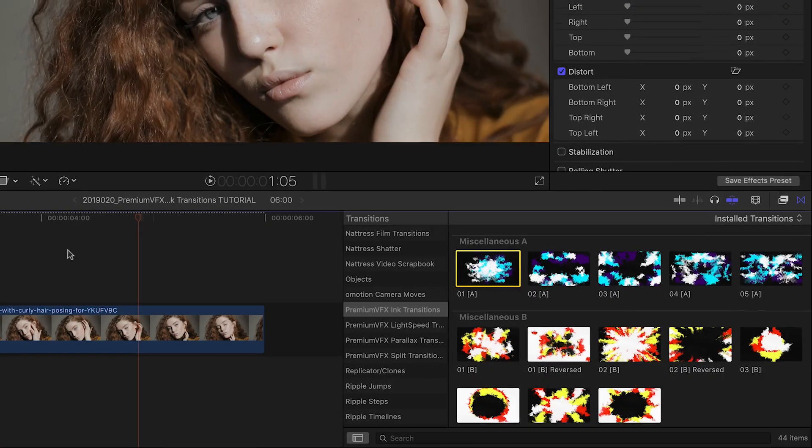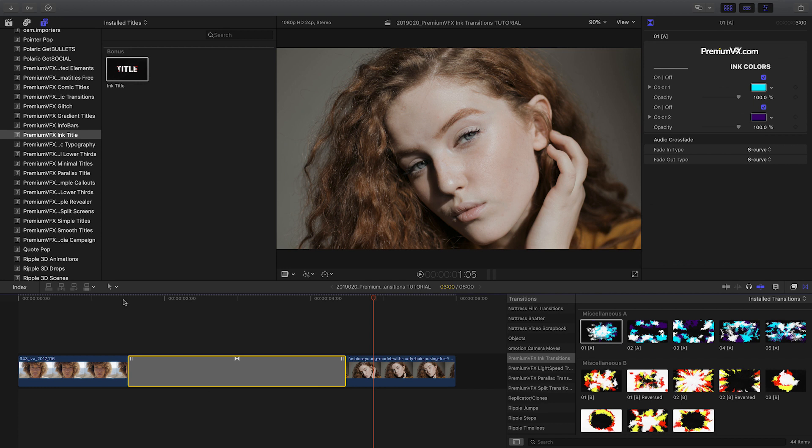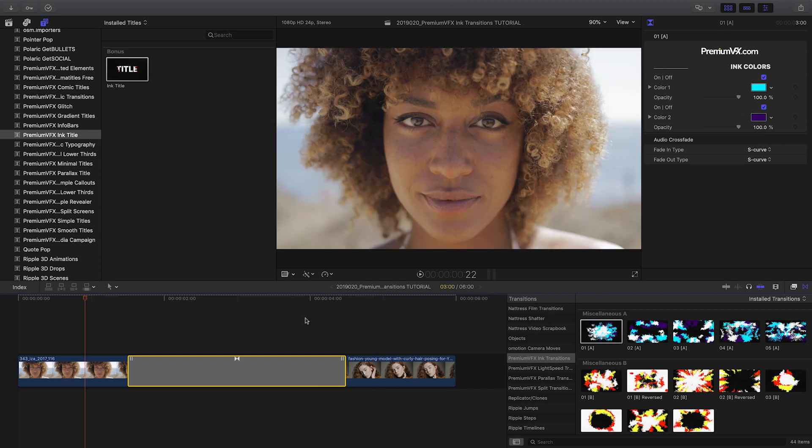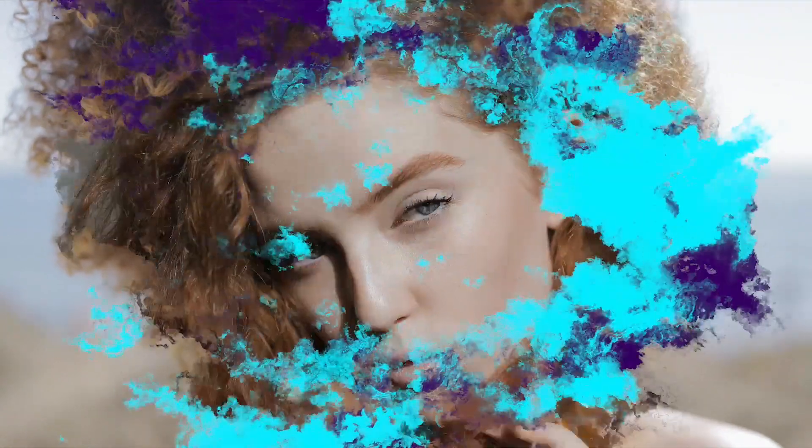Let's take a look at how these transitions work. I'll drop the miscellaneous A number one preset on a cut between two clips. This includes a gorgeous, colorful ink transition.